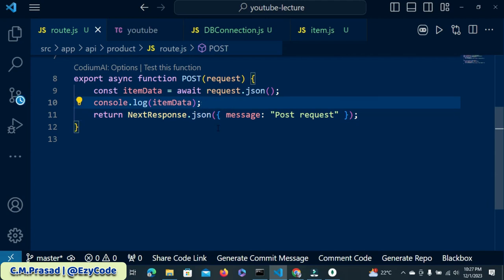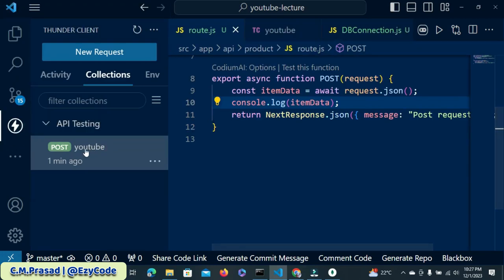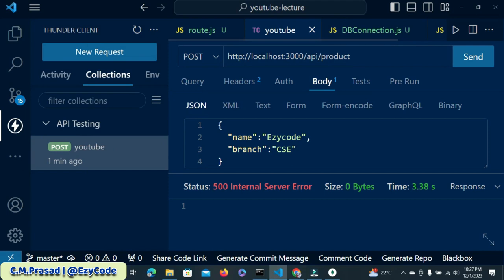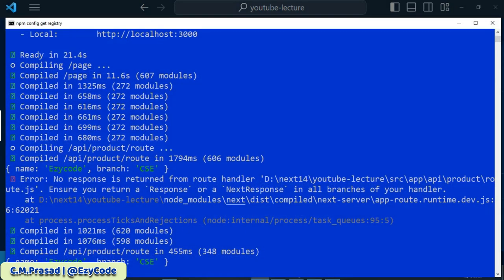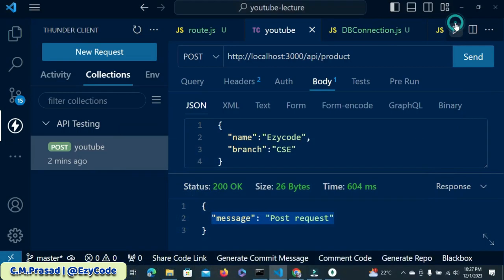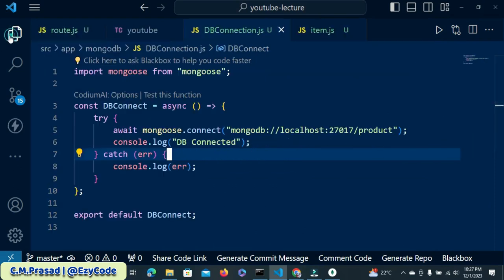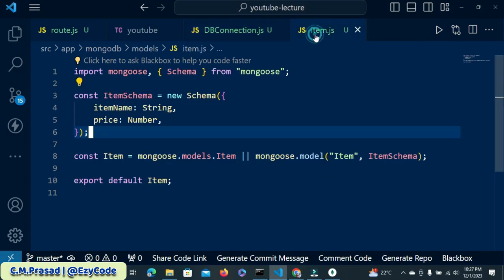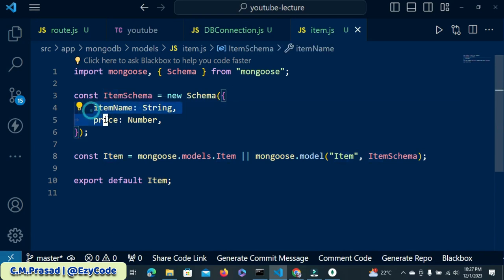Now jump to our Thunder Client. Inside Thunder Client we have our YouTube testing setup — here we have a product and inside product there is a POST. Click send. We got the message 'post request'. On the server prompt we got the message — name, for example, code branch CSE. But look at the model we built — inside that model what do we have?